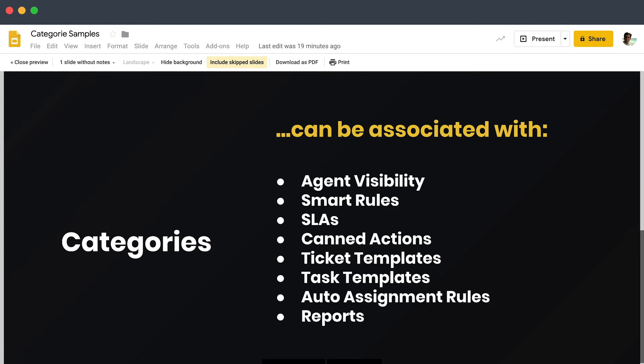Canned actions or canned responses—you can build ticket templates based on the ticket category, task templates as well.